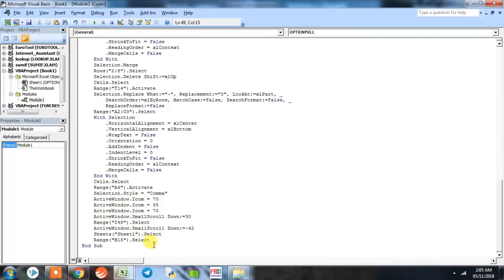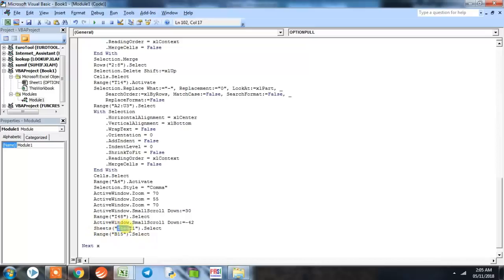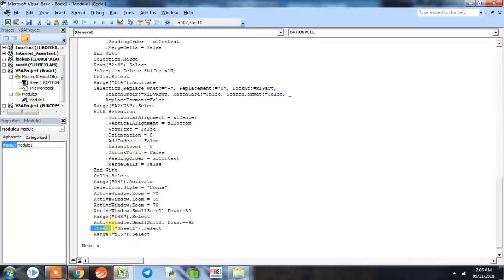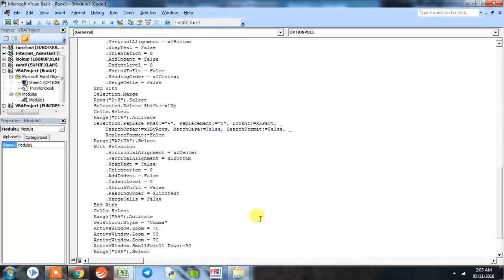Here we can see almost our entire program is complete. We only need to close the for loop with a next x. So here the first for loop of x is complete. Also here you can see that Sheet 1 is being selected at the end of the program, but because we have changed the name of Sheet 1 to Options, it will give you an error. Instead of putting anything here, we simply delete this. Now our entire programming is complete.